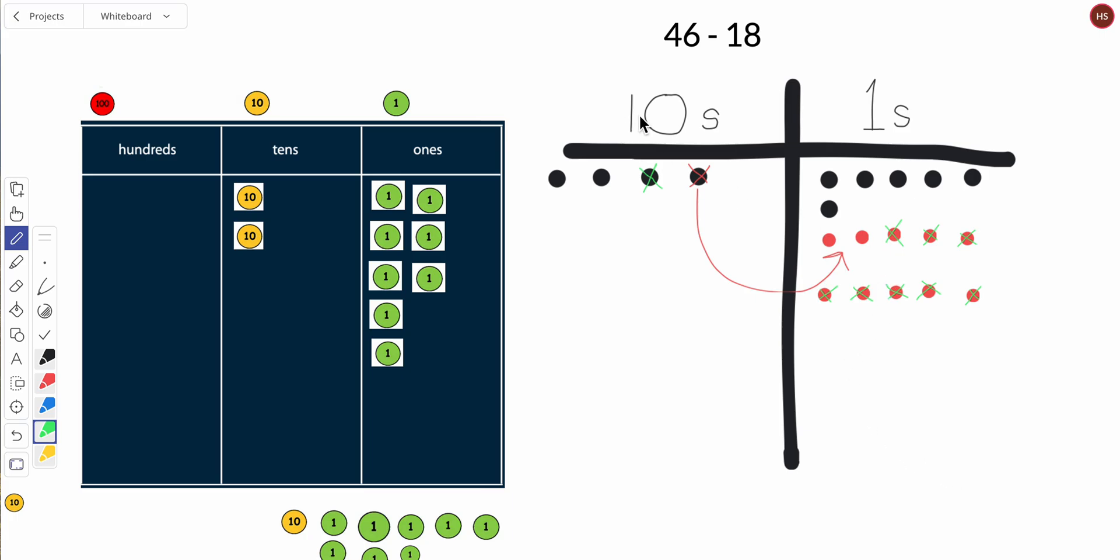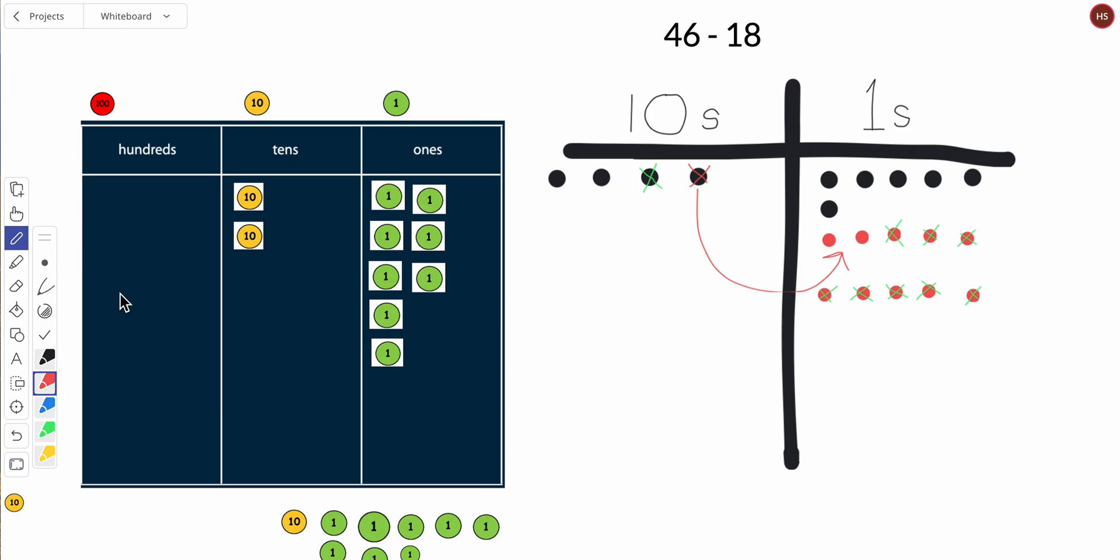Alright, so I separated 18 and I separated 18 here. So how much do we have left? Let's see. So this is two tens and eight ones. At least it looks like eight, a group of five and three. Let me double check: one, two, three, four, five, six, seven, eight. Yep.